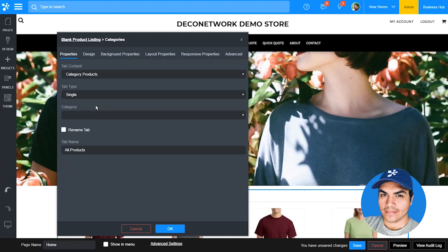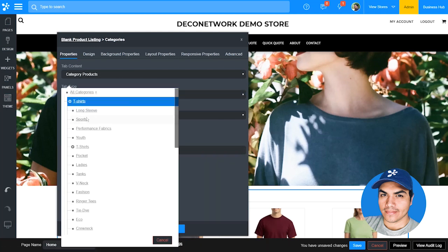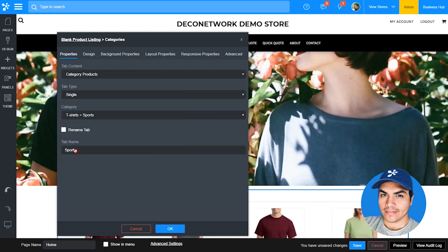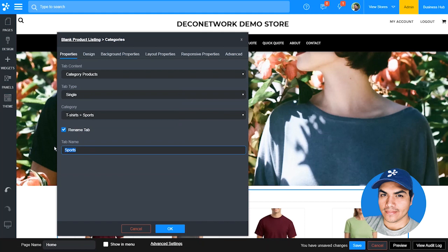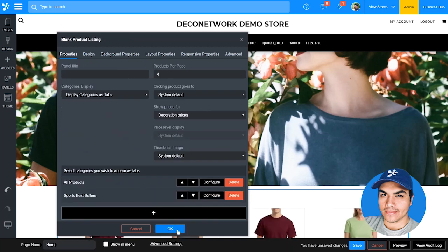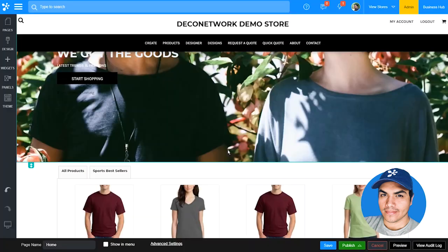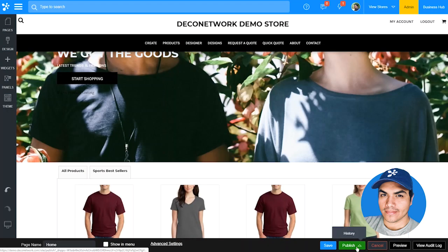We can go ahead and add a new tab. Previously you've been able to select a category to display, but you were limited to showing the tab name as the name of the category. Now you can go ahead and rename that tab to display something else. Let's go ahead and save and publish this change to take a look at one of the other improvements on this widget.